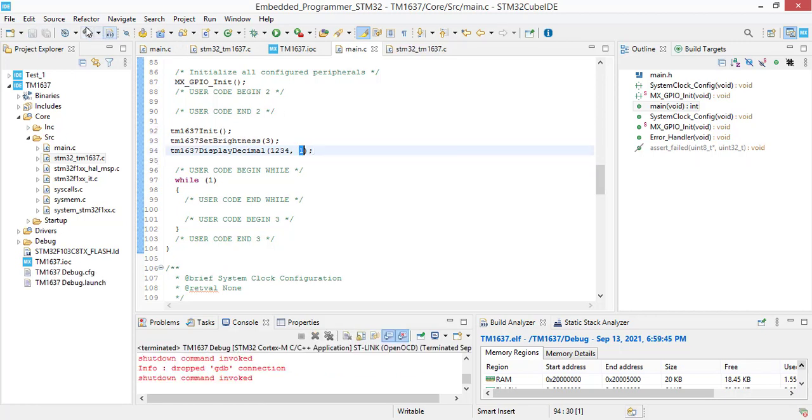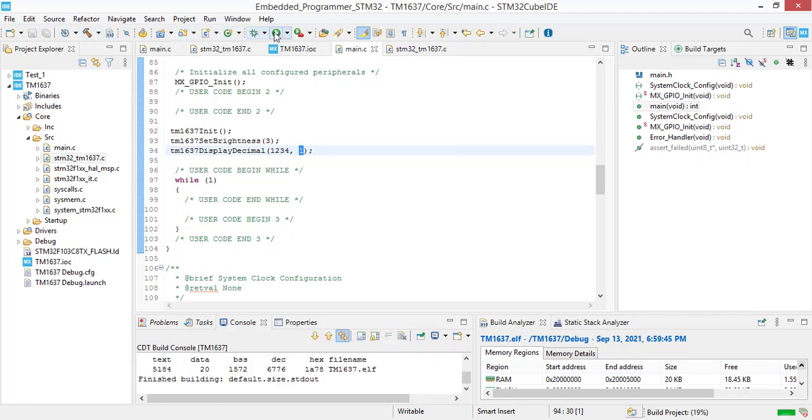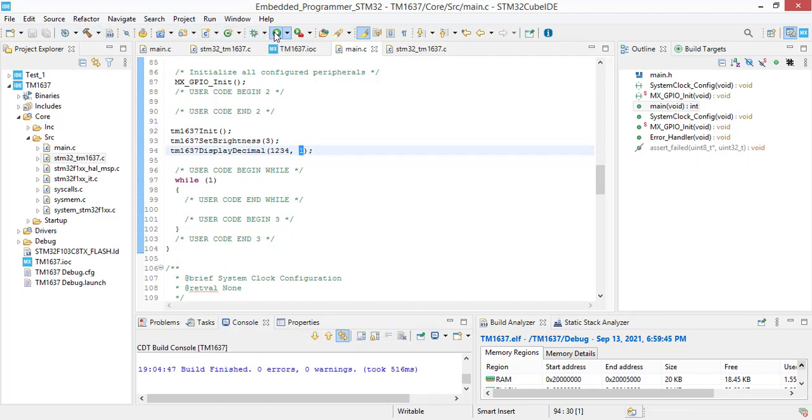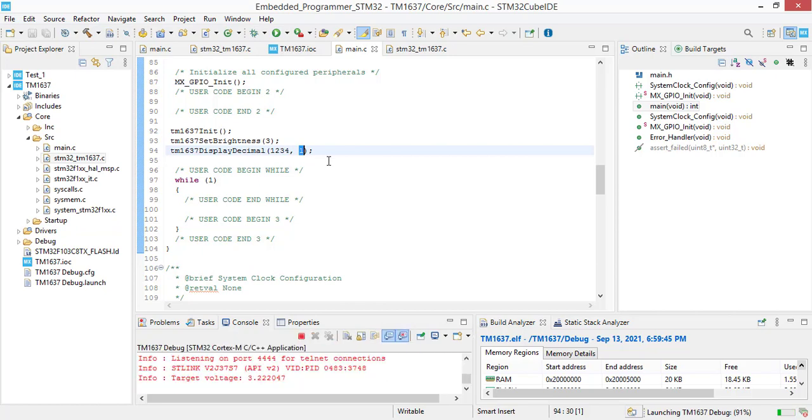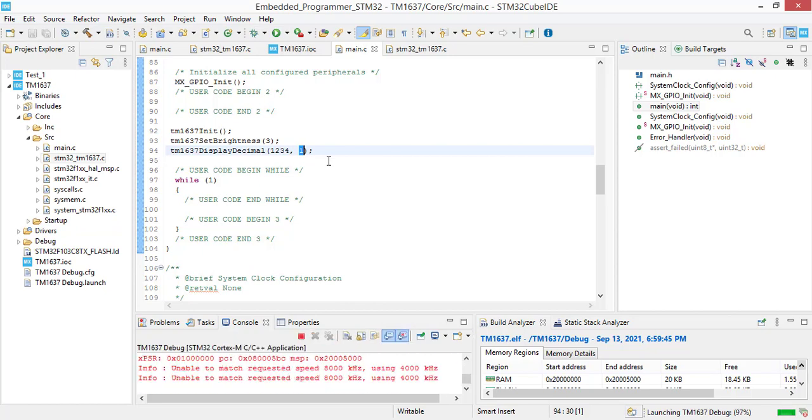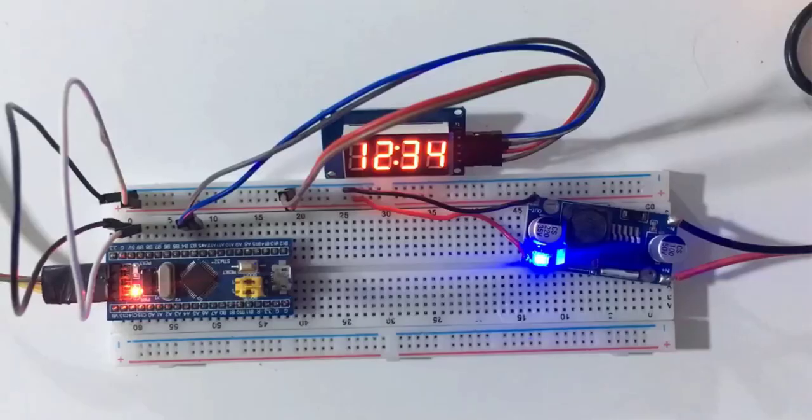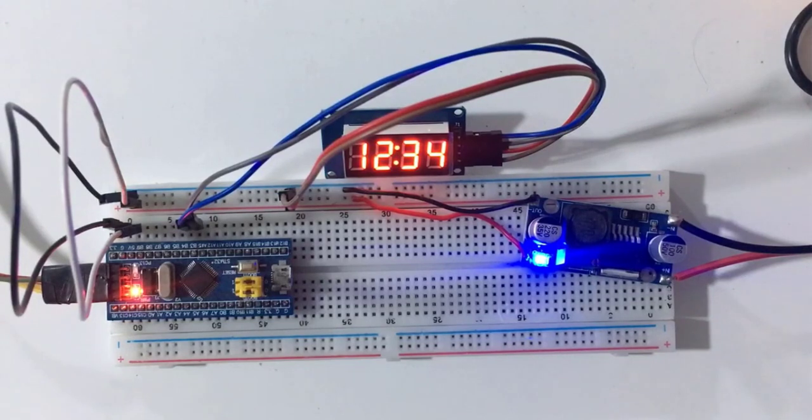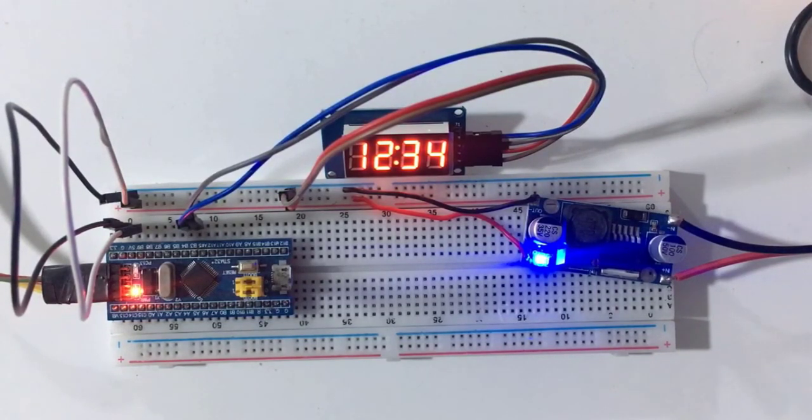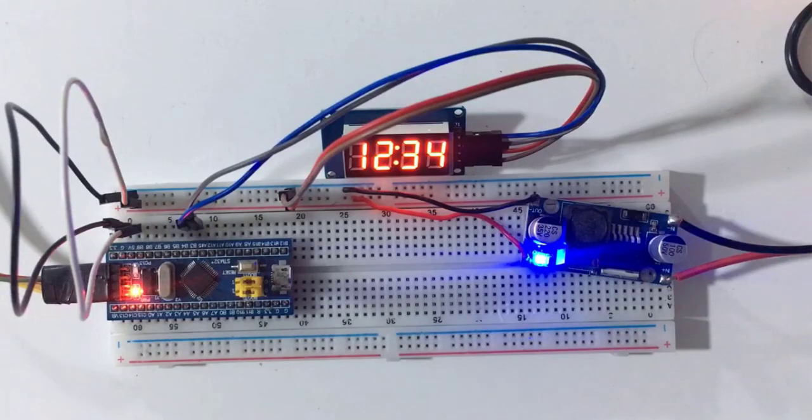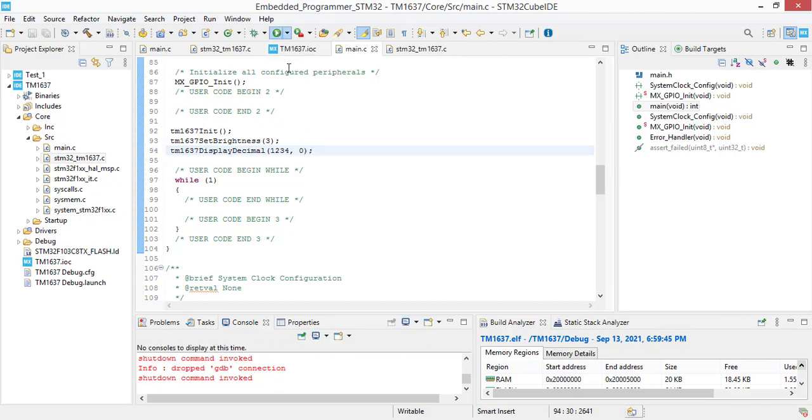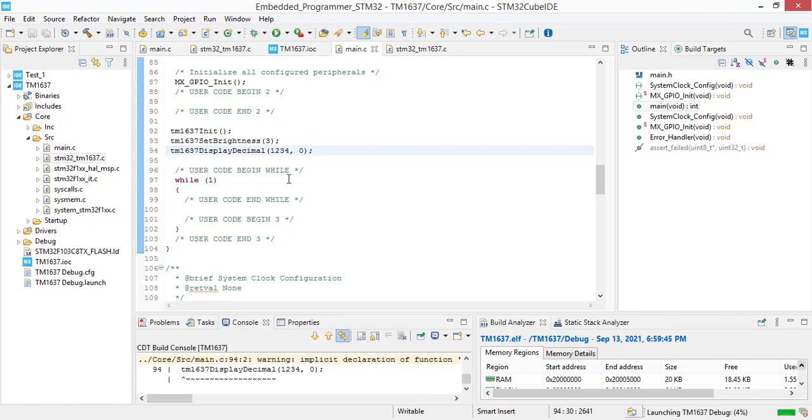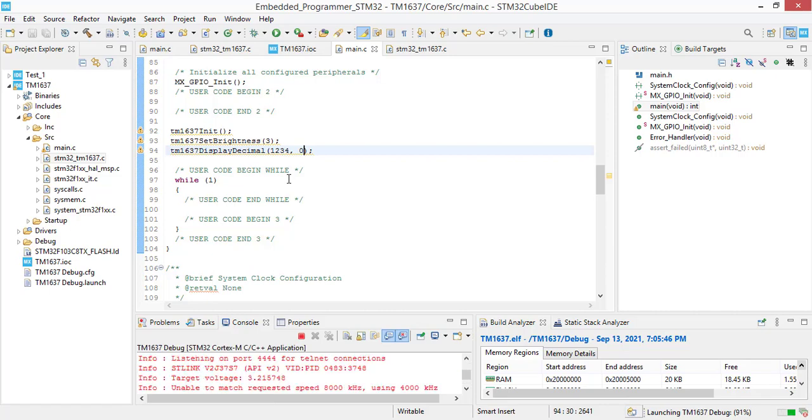Let's build and program the board. As you see, 1234 plus column has been showed on the seven segment module and we are going to switch the column from one to zero to check the output.